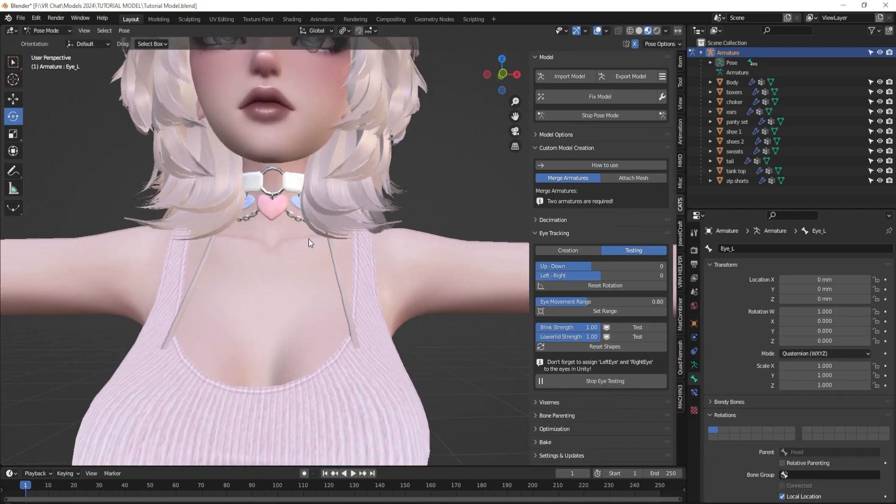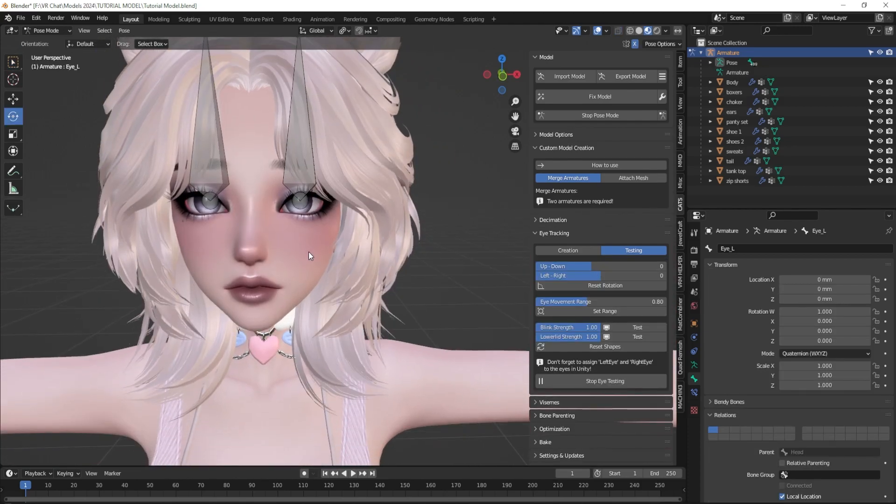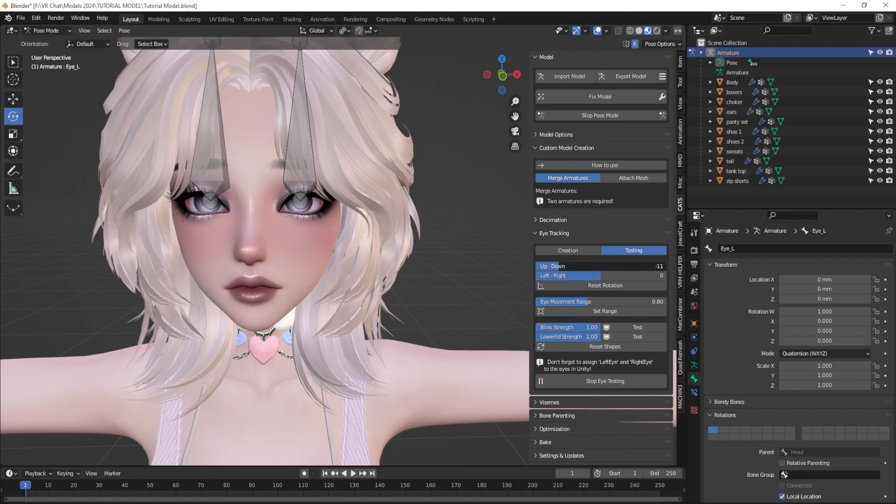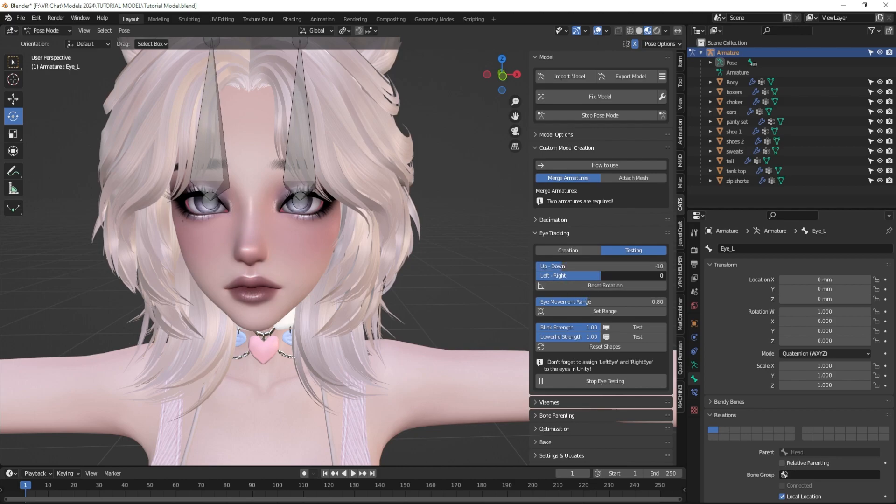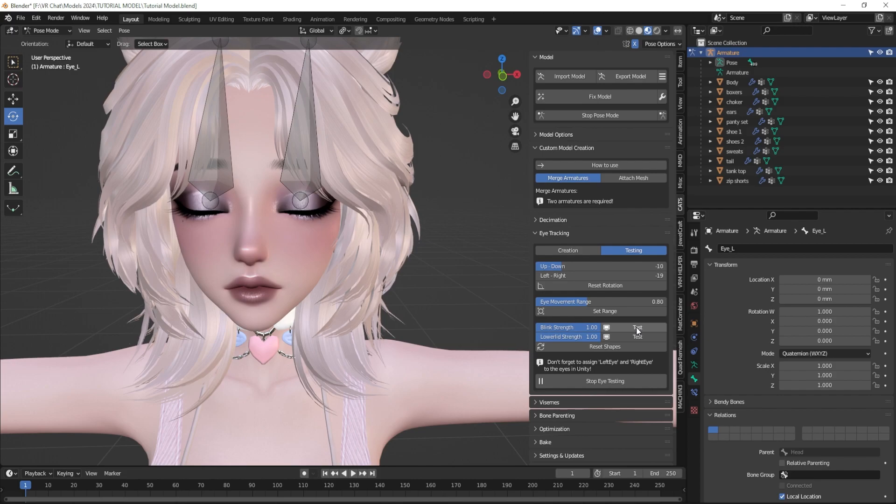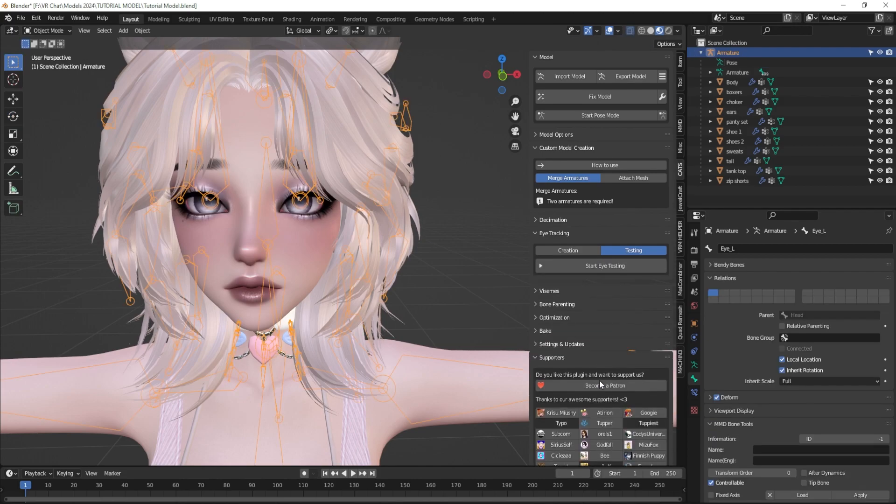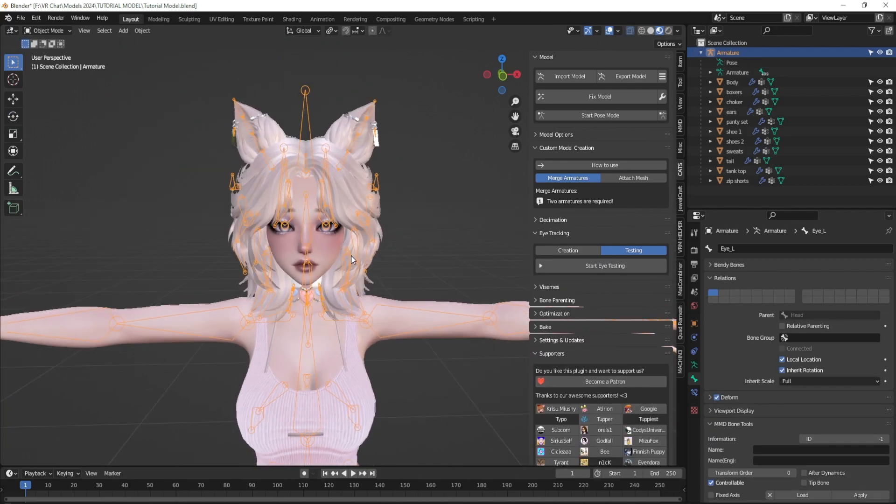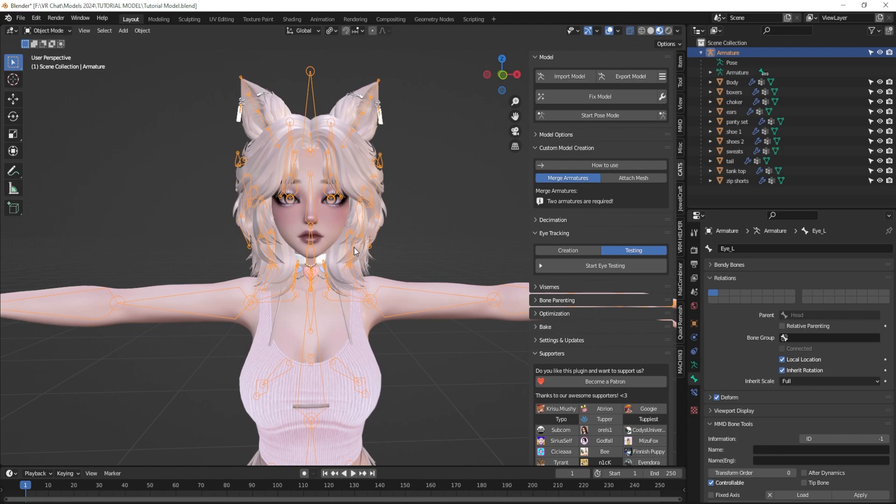And I leave my lower lids as basis. I don't worry about those at all. So now that I have all of this set up, I'm going to click create eye tracking and then it will pop back up and it will show start eye testing. And once you click that, it will make all of your other bones invisible. So you can see the eyes very clearly. And then you can use these little sliders to make sure that your eyes are moving down and up. They are and left and right. They are. And then you can test your blink strength and that's working just fine. So I'm going to go ahead and stop eye testing. And now my eyes are ready to be imported into Unity.